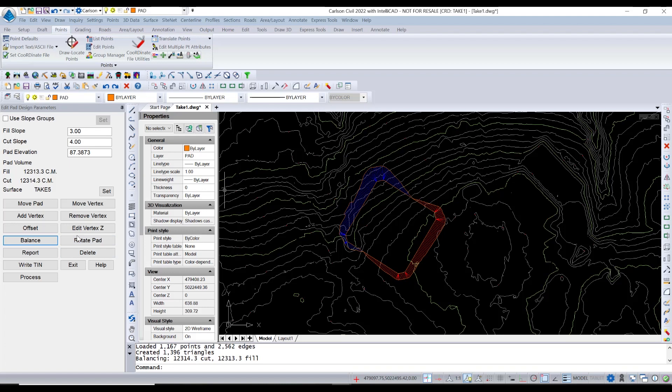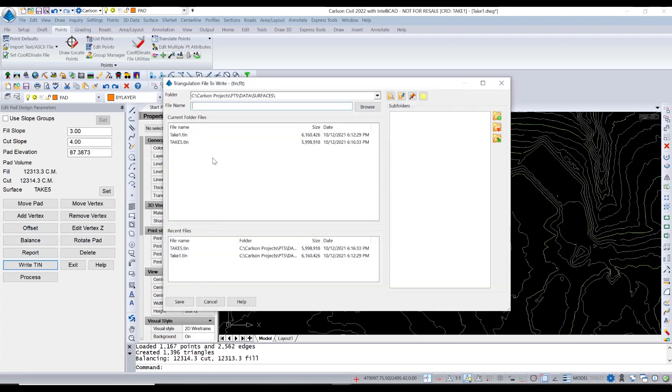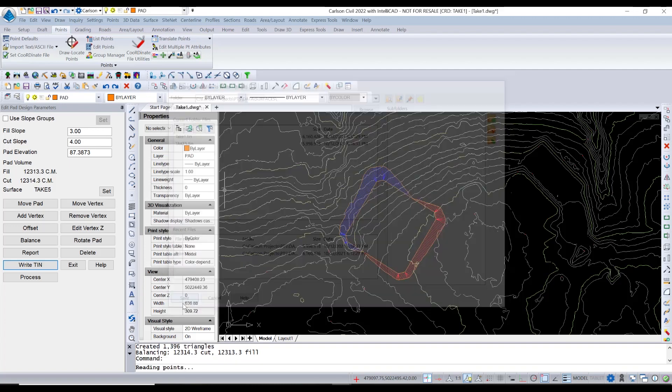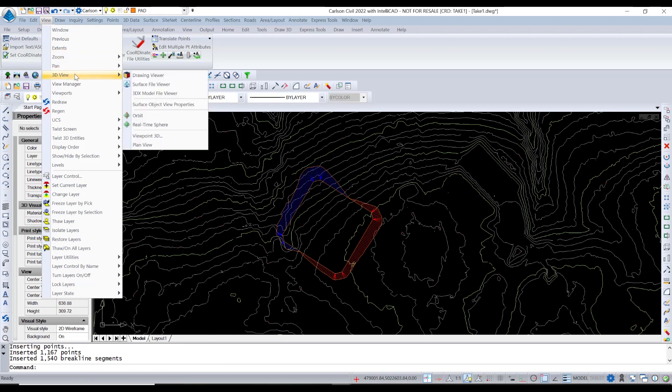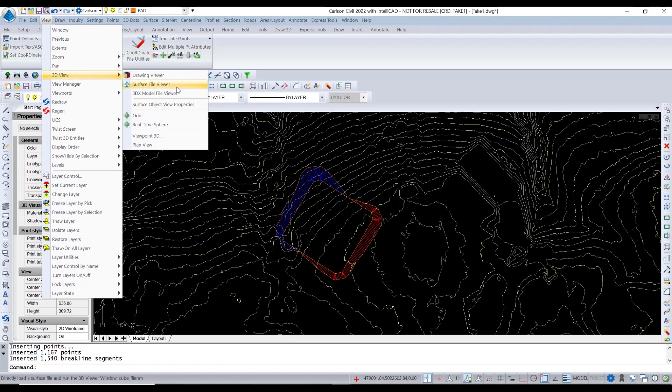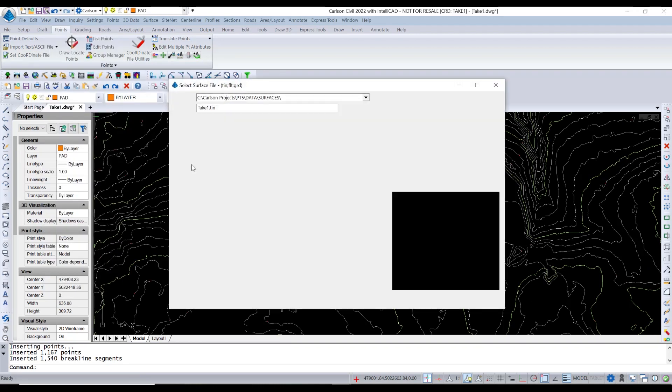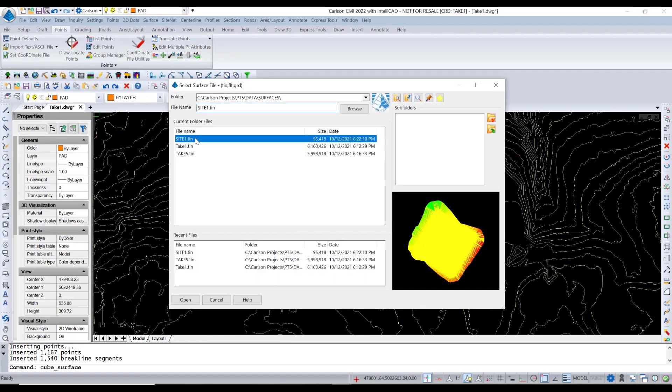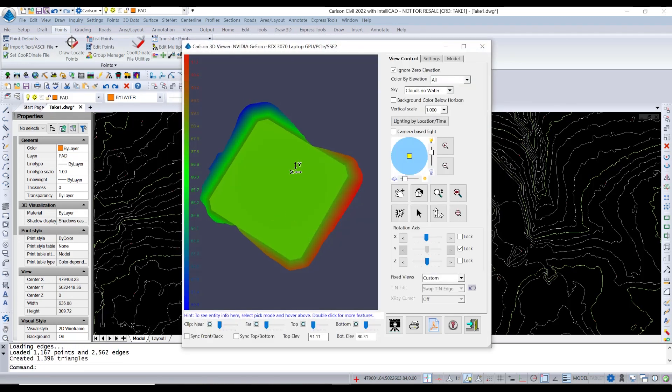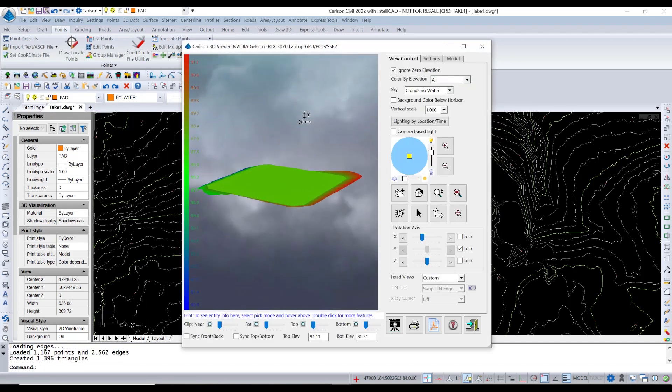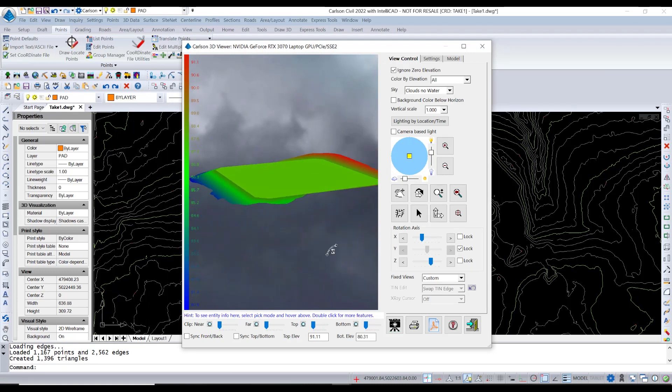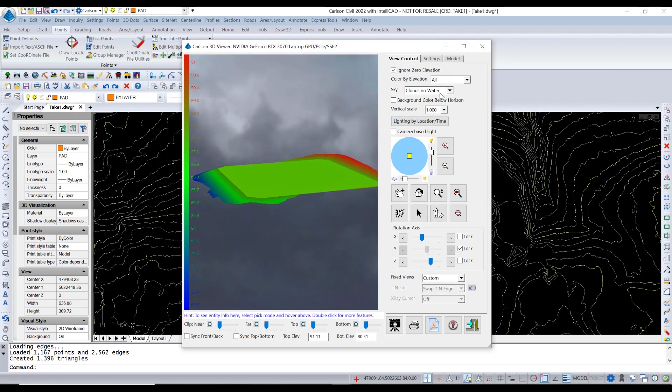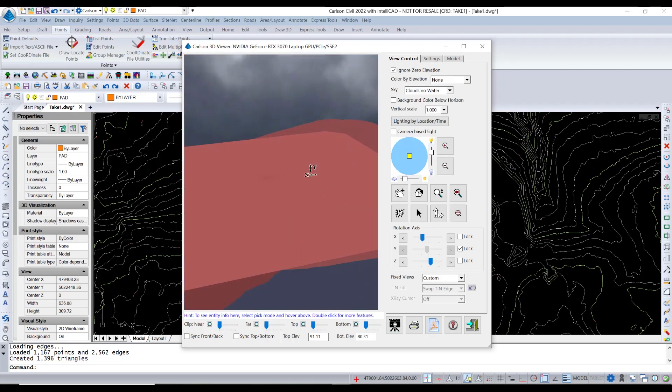And this really can help you build surfaces very quickly, edit them very easily. And then of course, in the end, you can write a tin and you can say, okay, I want to export this as, you know, site one as a new tin. And then we can exit from here. And we have a new tin. We can take a look at it. View, 3D view, surface file. And we'll look at site one. This is the surface that we just constructed with that tool. And you can see the cut and fill areas and so on and so forth. I'll say color by elevation, none. And you can just see a little bit better there.